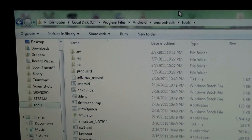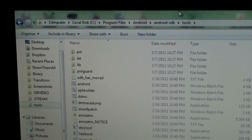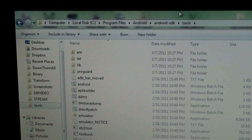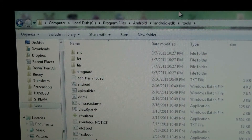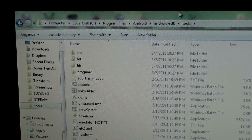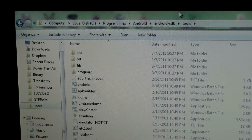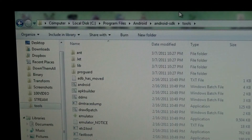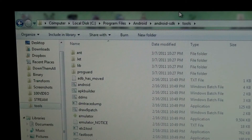I used to use the Android SDK and a program called Android Screen Capture. If you Google ASHOT, it worked for me and I have a video on it too. But that doesn't work anymore and it hasn't for a while.